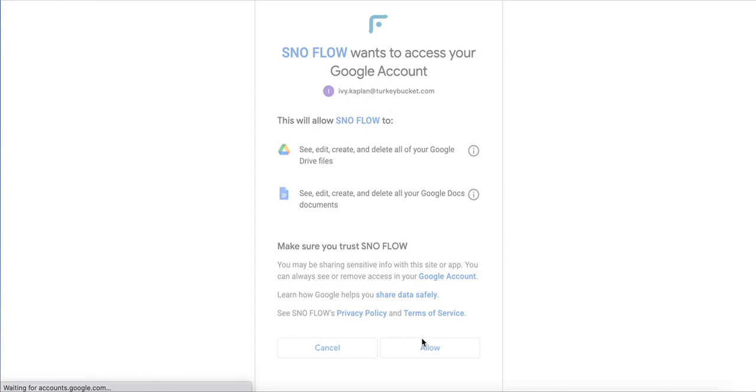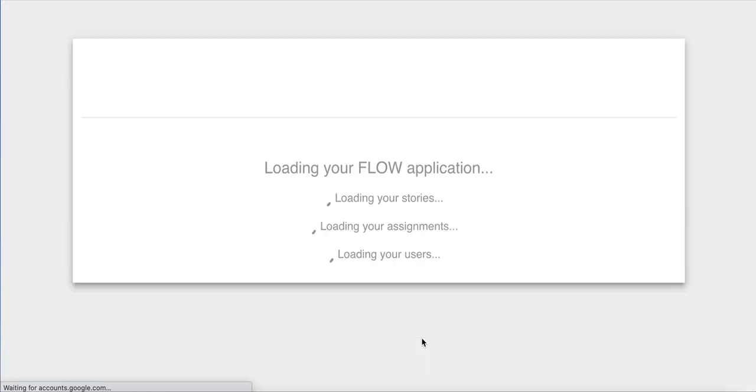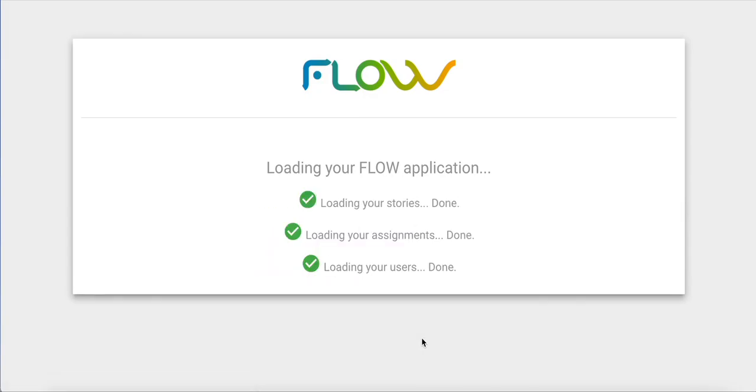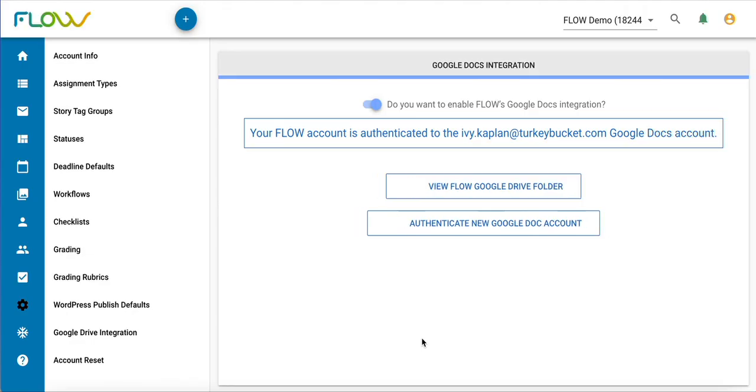This authentication process is going to take approximately 10 to 20 seconds, so just hang tight. When it completes, the window is going to refresh.